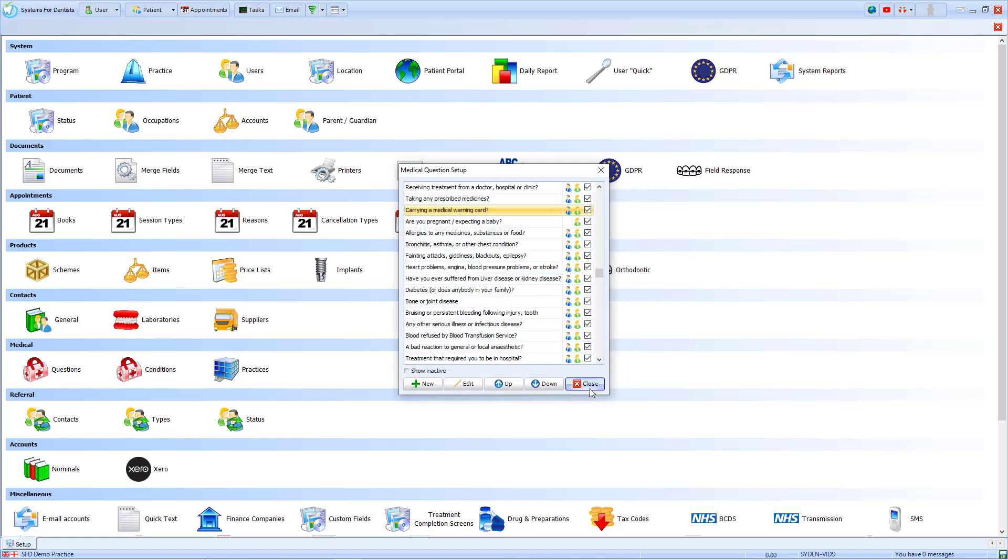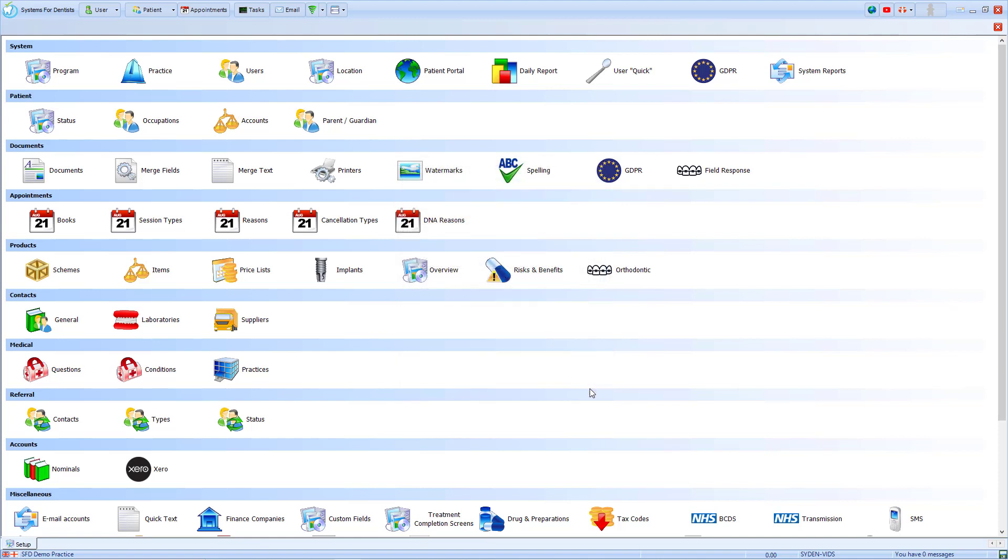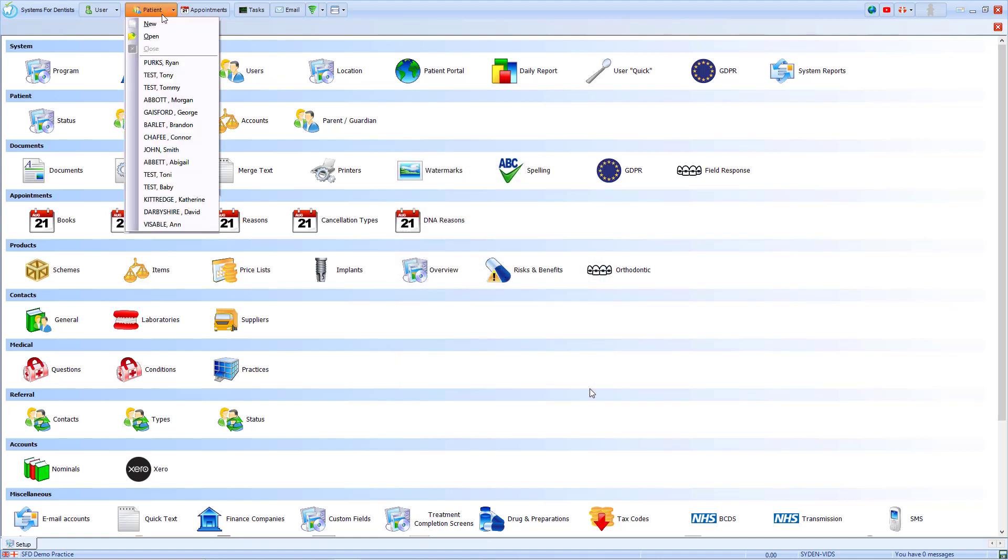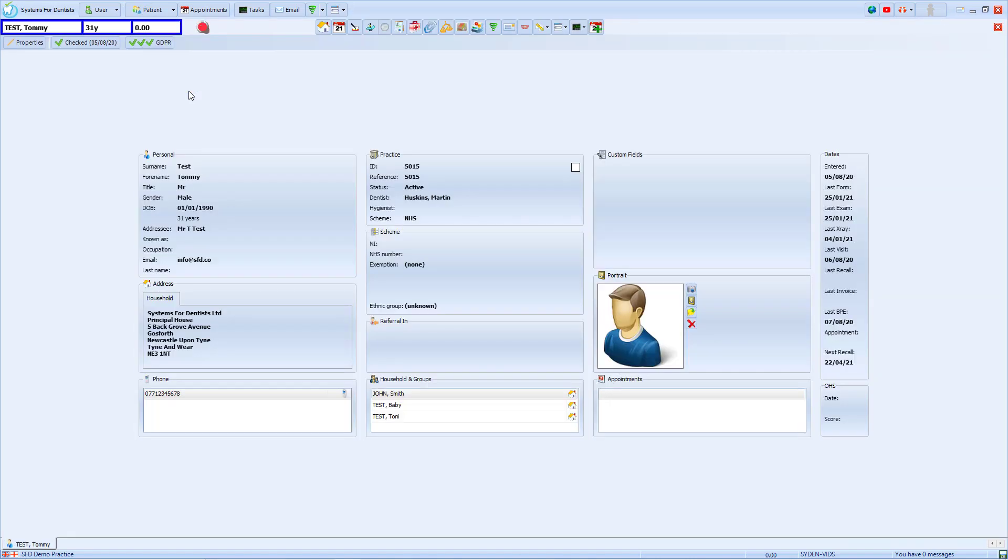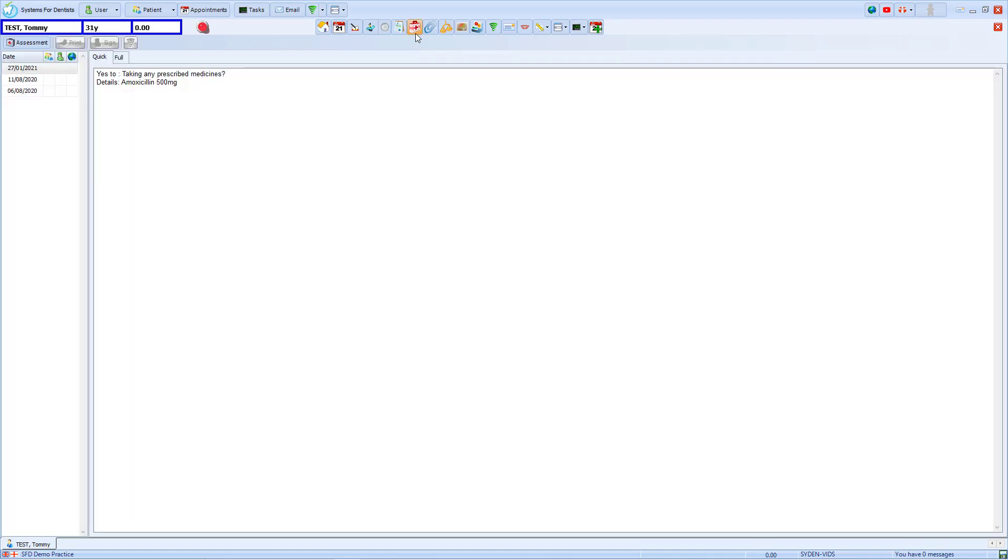For an example of this, we will close our setup and have a look at three separate patients. We can see here that he has a red flashing light. This refers to a medical issue which has been marked as flag. If we look into the medical section of his record, we can see that he has marked yes to taking any prescribed medications.